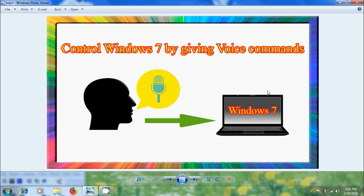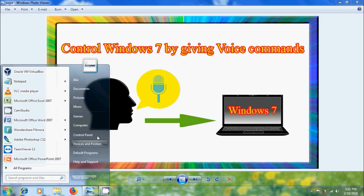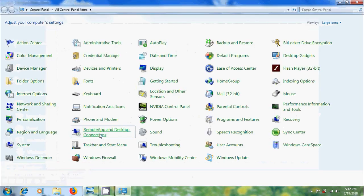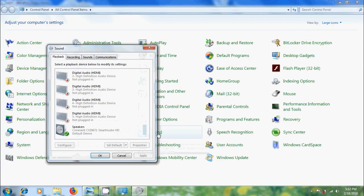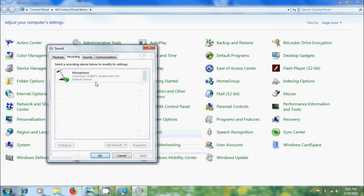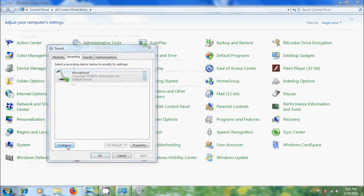To configure this, come to start and open control panel, please select view by large icons and select sound, come to recording, here please select your microphone and click on configure.